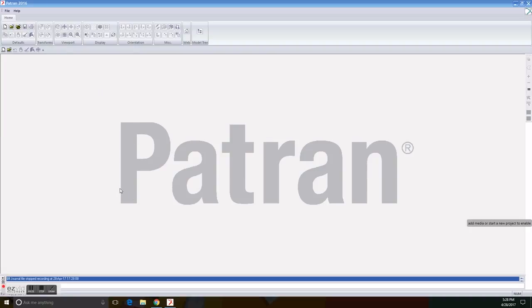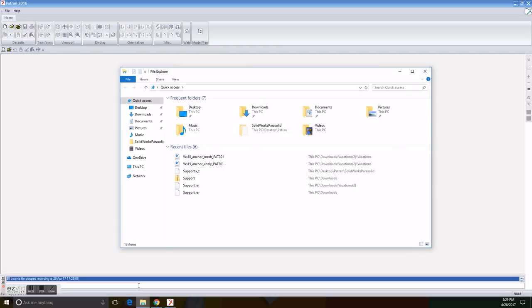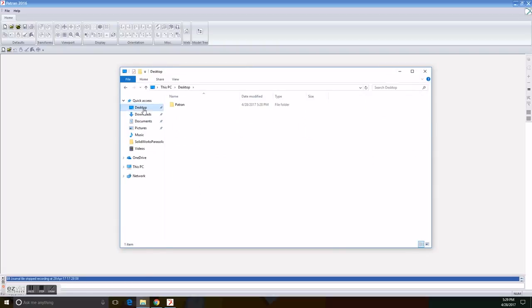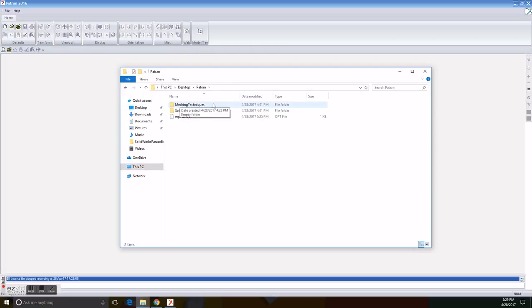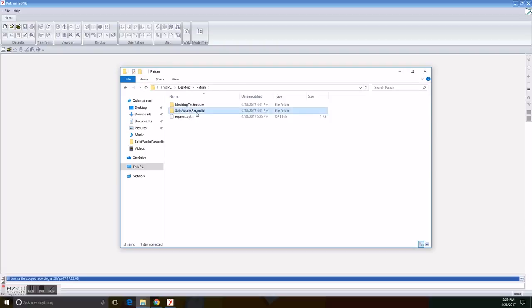The first thing we have to do is, I already created a folder called Patron, and you can see we have Meshing Techniques, SolidWorks Parasolid, and in this file we can find Support, which is the name of the file we're going to work with.